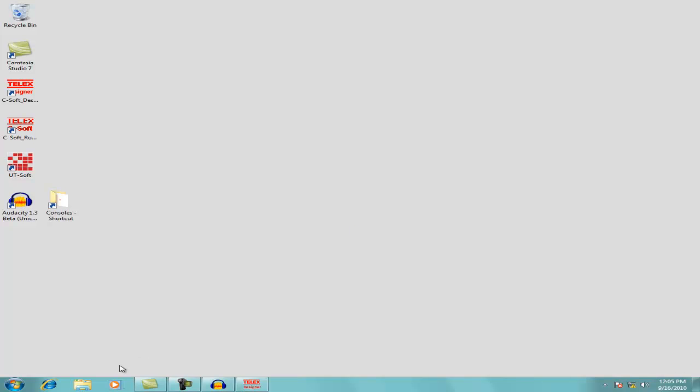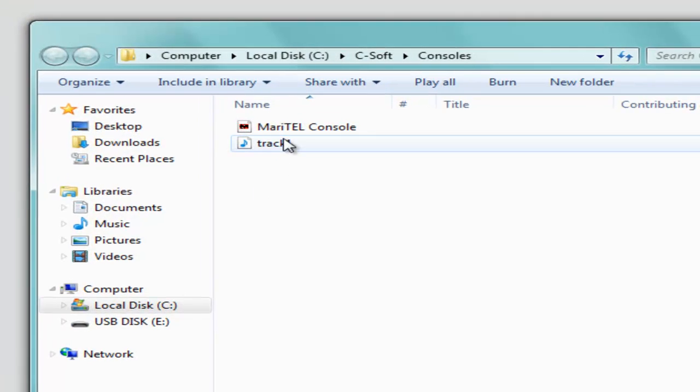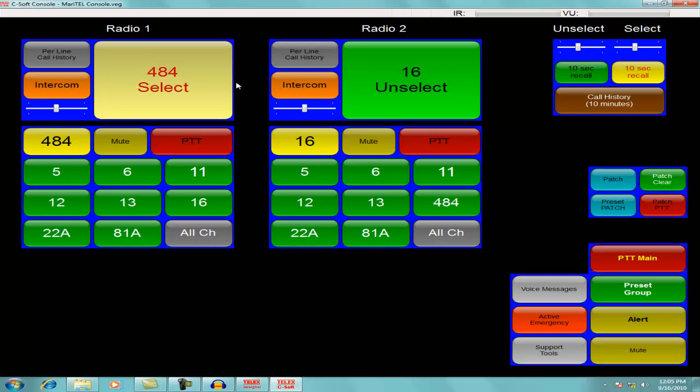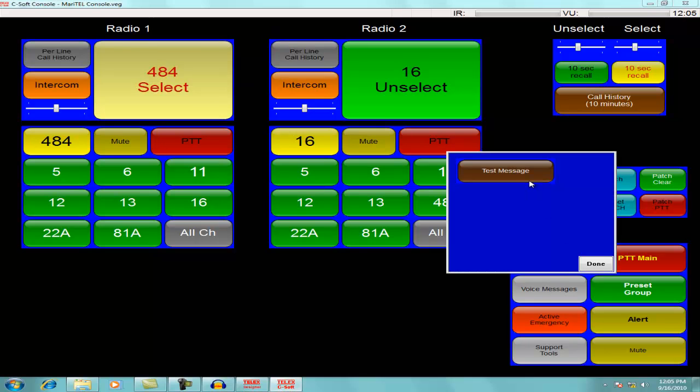Now you're ready to open up the console file. Select the radio you want to test and play the message: test message, one, two, three, four, five.